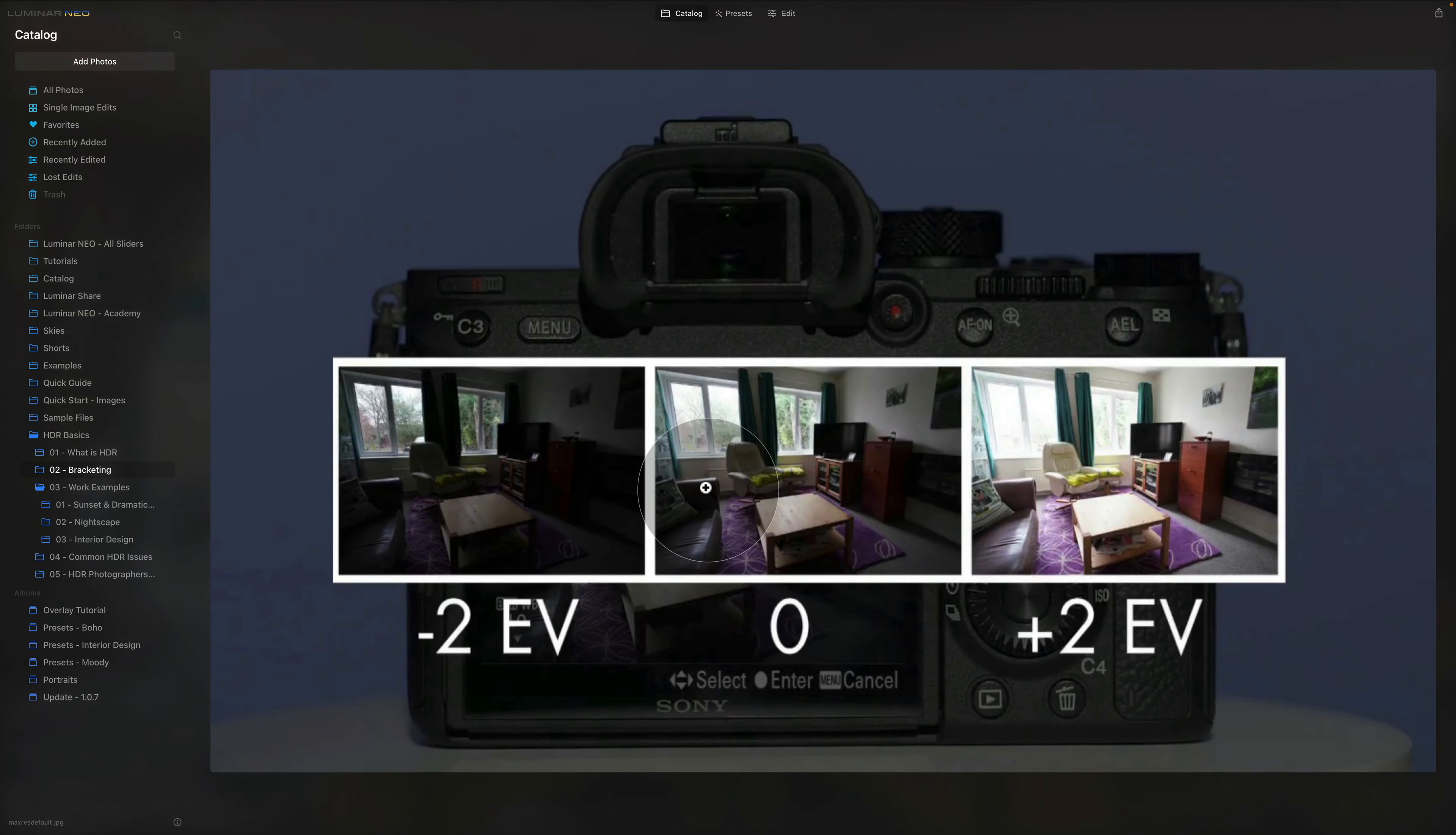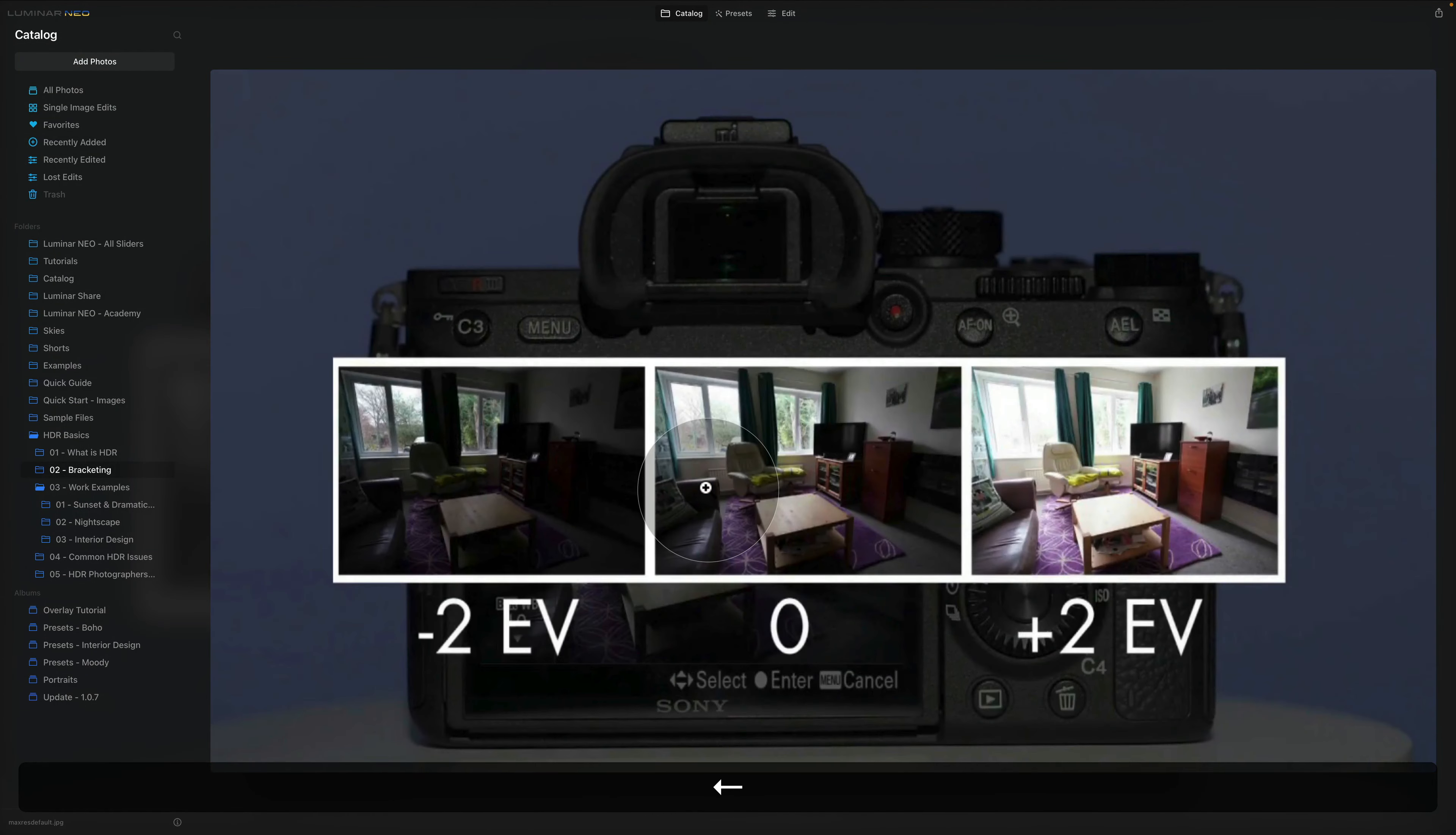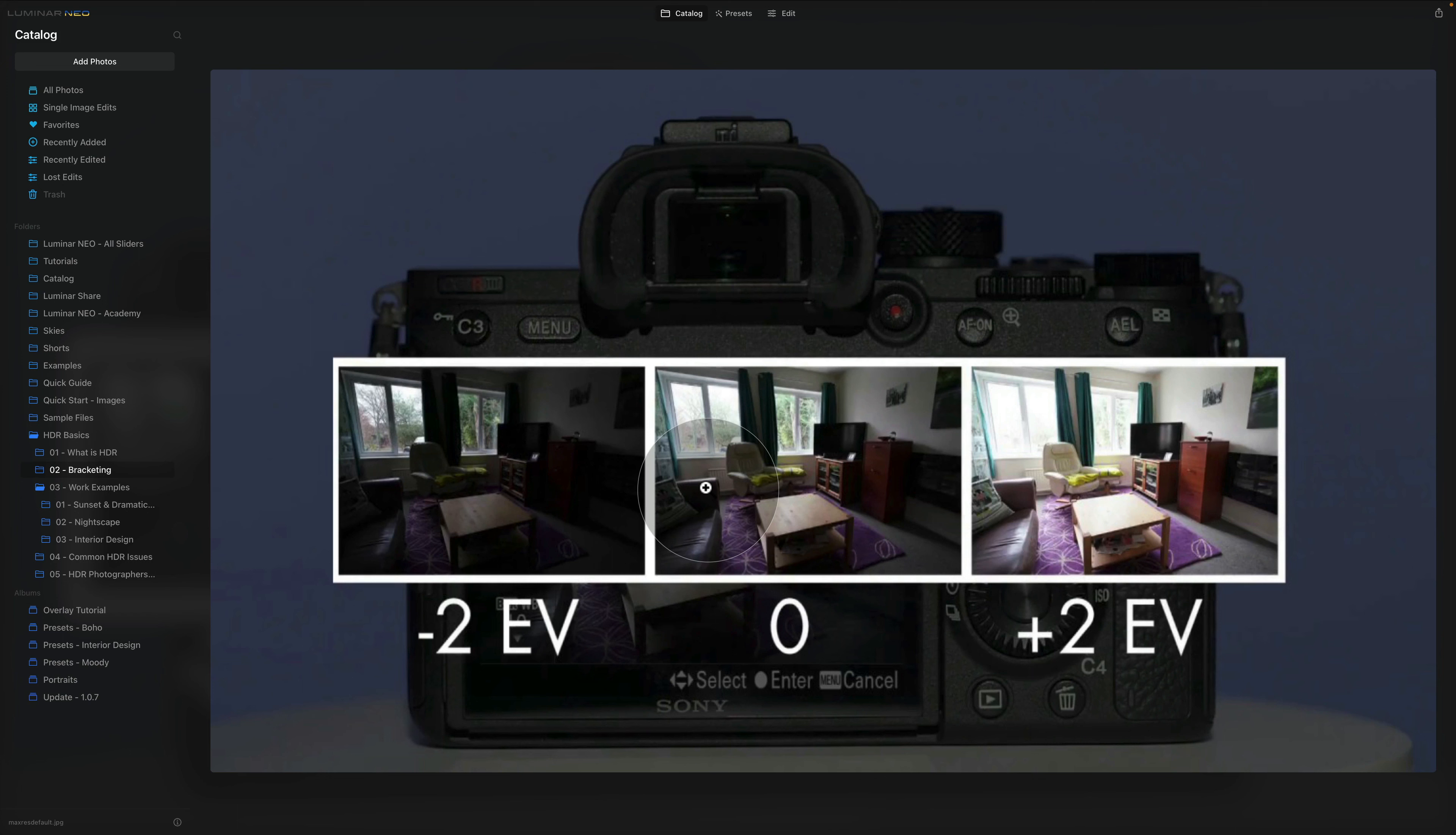Now while we're here let's talk about bracketing very quickly. Now most of the current cameras have bracketing built in. And really it's a technique where a photographer takes shots of the same image using different camera settings. This gives the photographer multiple variations of the same image to choose from or combine to ensure that they get the perfect shot.